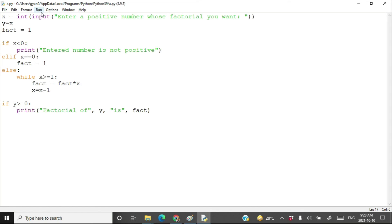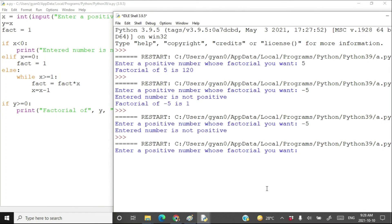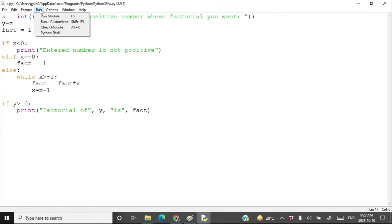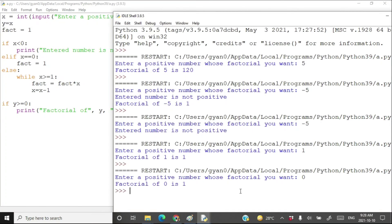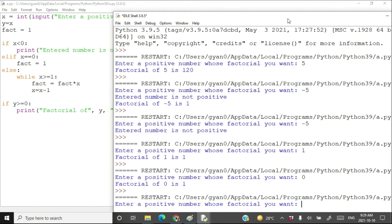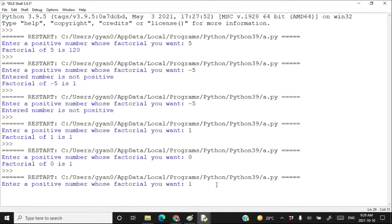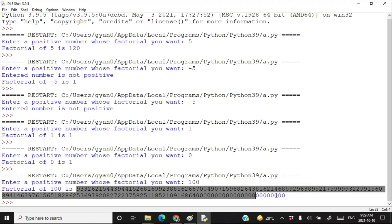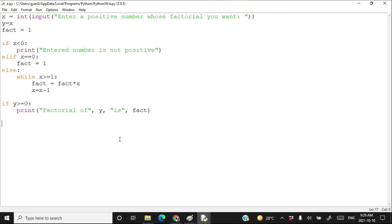Let's try more inputs — enter 1, it says factorial of 1 is 1. Enter 0, it says factorial of 0 is 1. Now enter 100 and it correctly computes factorial of 100. This is how you calculate the factorial of a number using a Python program. Programming is all about learning to think — hopefully you enjoyed this video, see you in the next one.